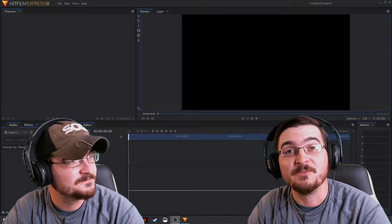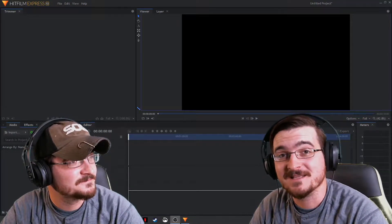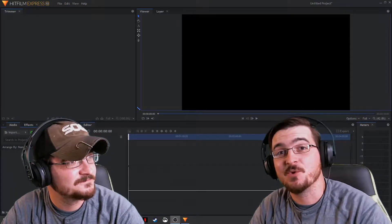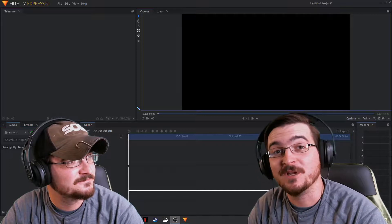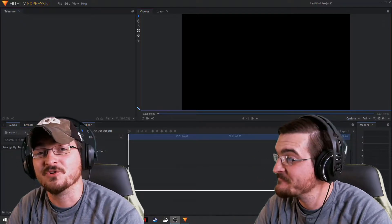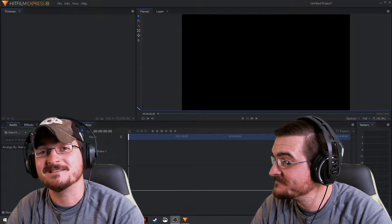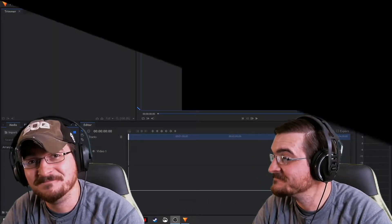Welcome ladies and gentlemen. Gourhamian here with Misfit Studios as always, and today we're going to be showing you how to clone in HitFilm Express. That way you can have yourself or multiple assets in the same scene.